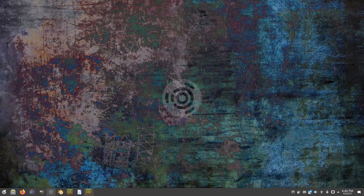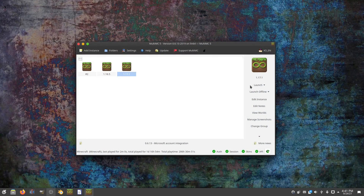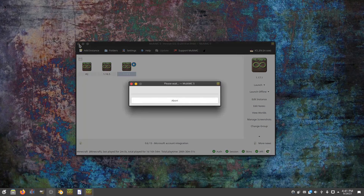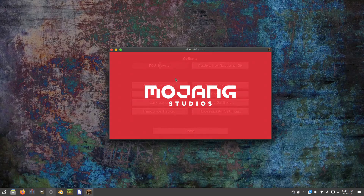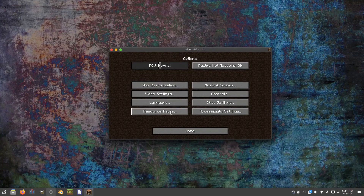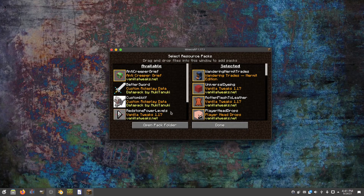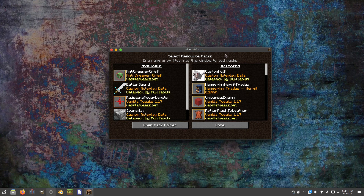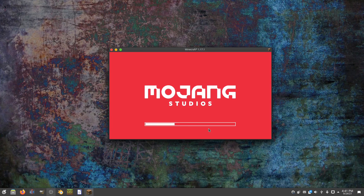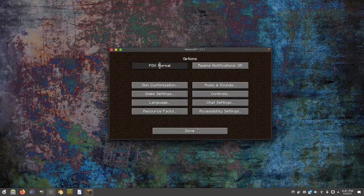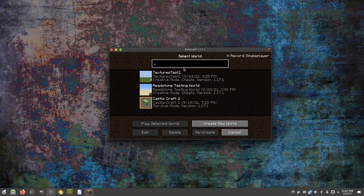Now launch Minecraft — in my case I'm using MultiMC on 1.17.1. Once the game is running, go to Options, then Resource Packs. You should see your custom-wolf pack on the left side; click on it to enable it and move it to the selected side, then click Done. The game will restart itself to reload the resource packs.